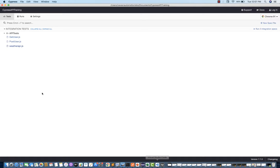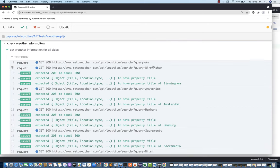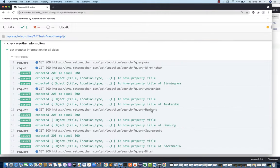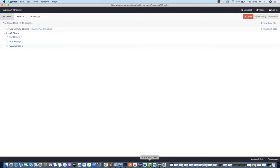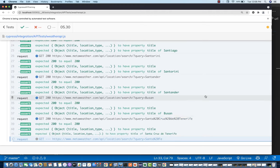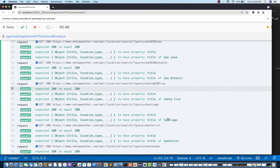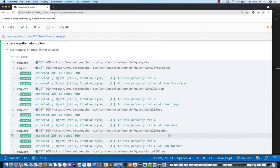I open Cypress and click on weather-api.js. It checks each and every city one by one and it's absolutely working fine. You can see the first query is AM, then we get the complete response checking with Birmingham, then Amsterdam, Hamburg, and so on. I also test it with SAN — all cities containing SAN: San Francisco, San Diego, San Jose, Santa Cruz, and San Diego. It's so quick and absolutely working fine.